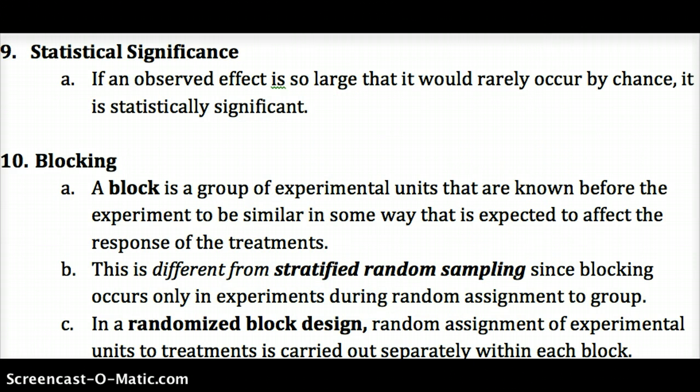Statistical significance is what we're looking for — an effect large enough that it would rarely occur by chance. In class, we looked for a difference between sitting and standing heartbeats as our treatment, trying to see if there was a big enough difference that it couldn't have occurred by chance, after isolating and removing all lurking variables we could. We'll be going into statistical significance throughout the entire year.